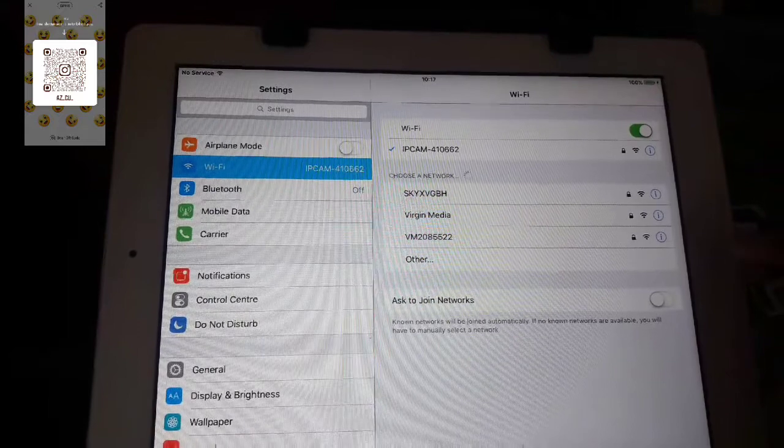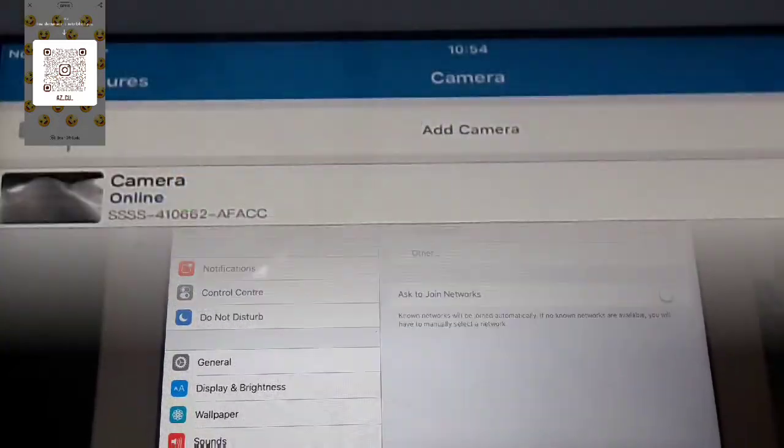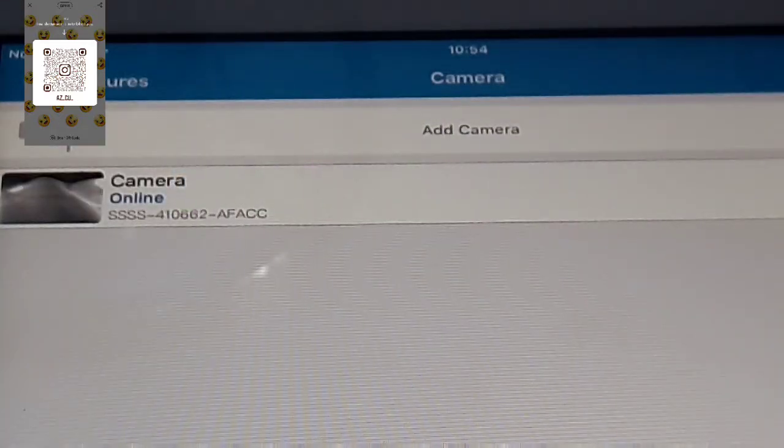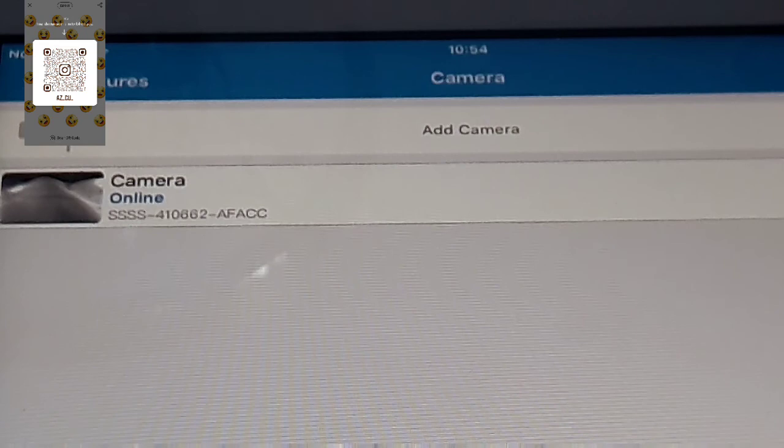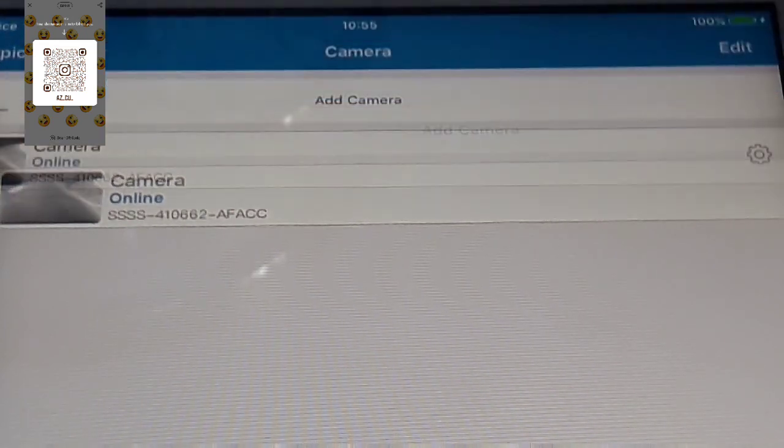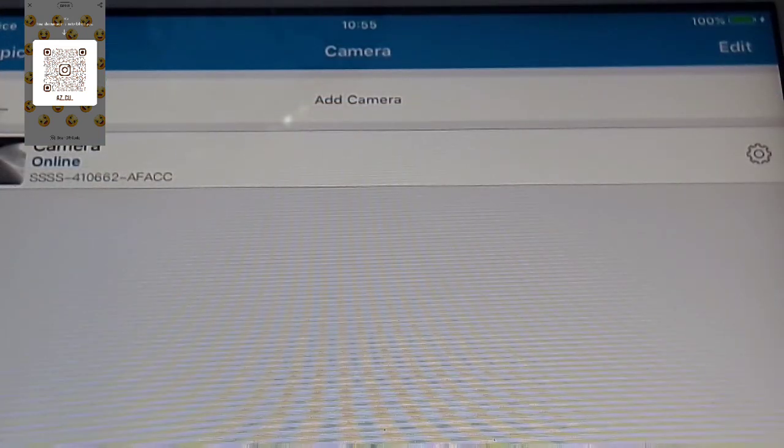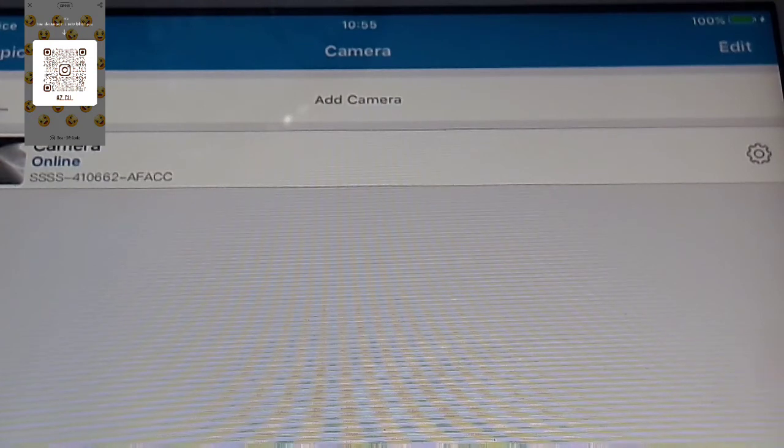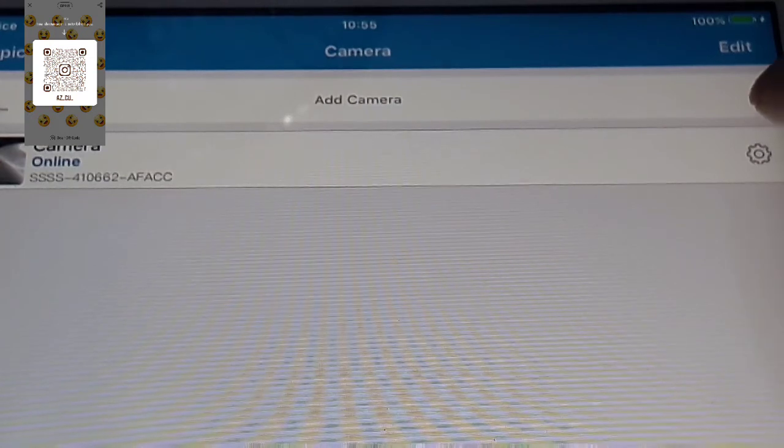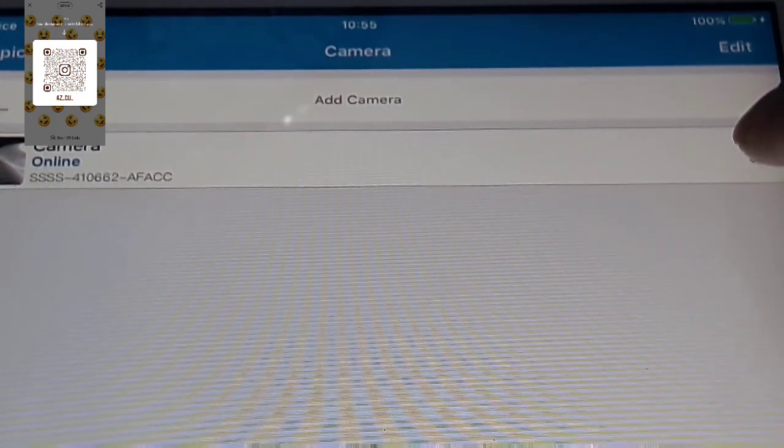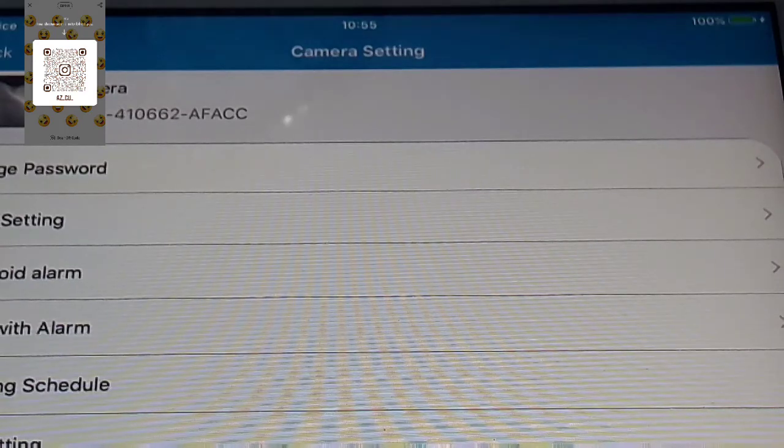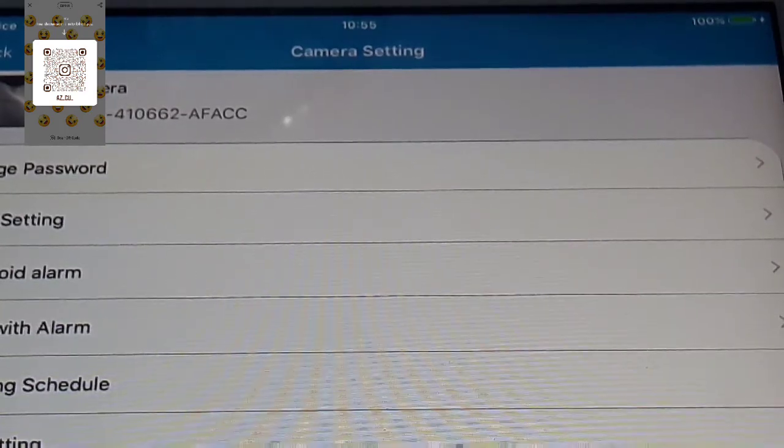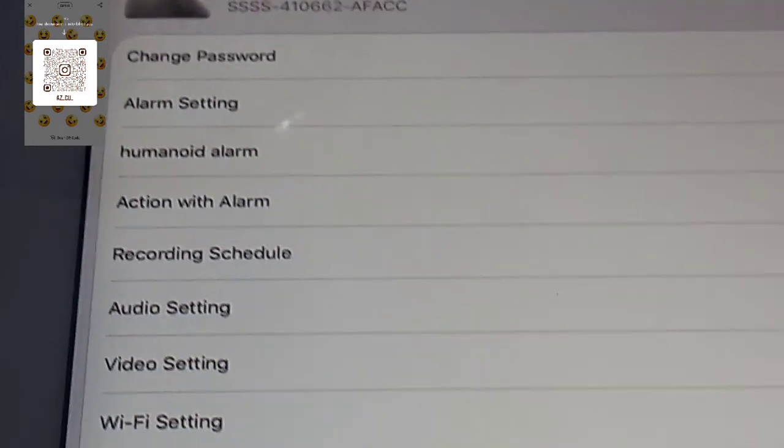OK, so now my camera is online. What I'm going to do now is press this right symbol here like that.